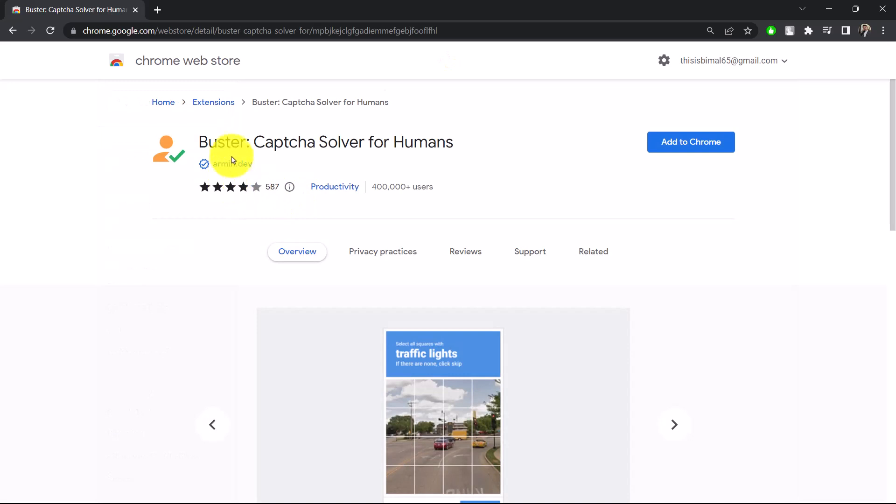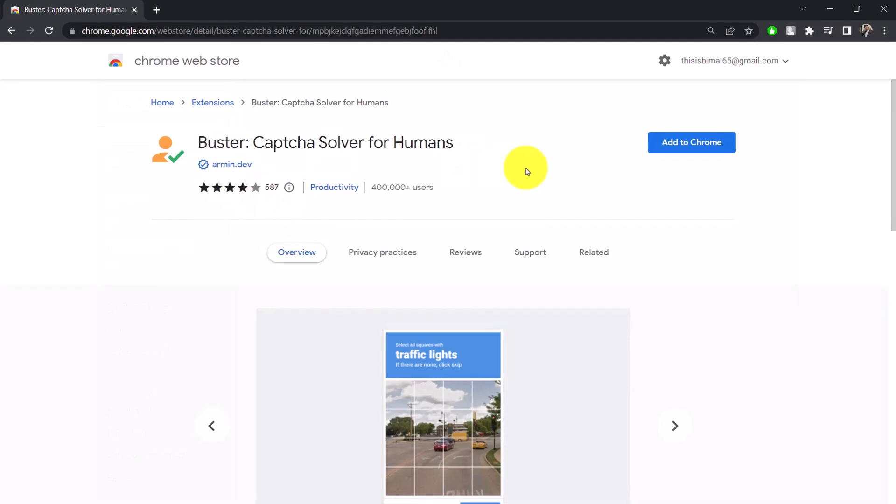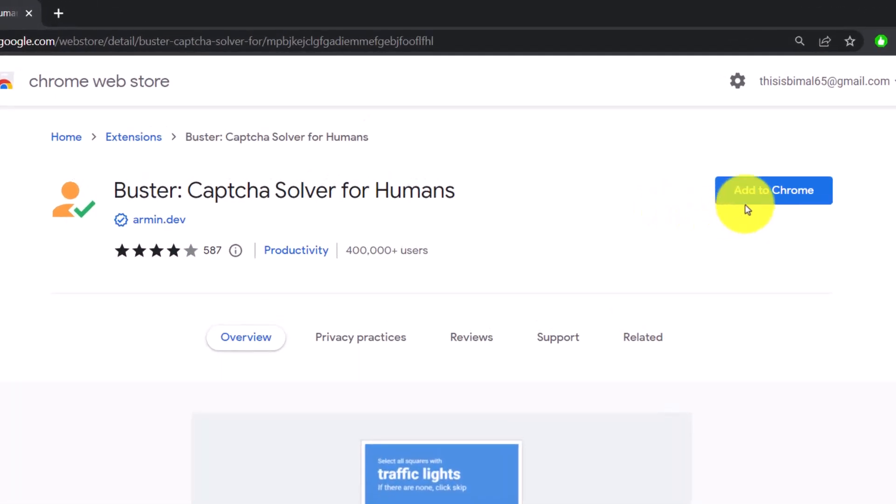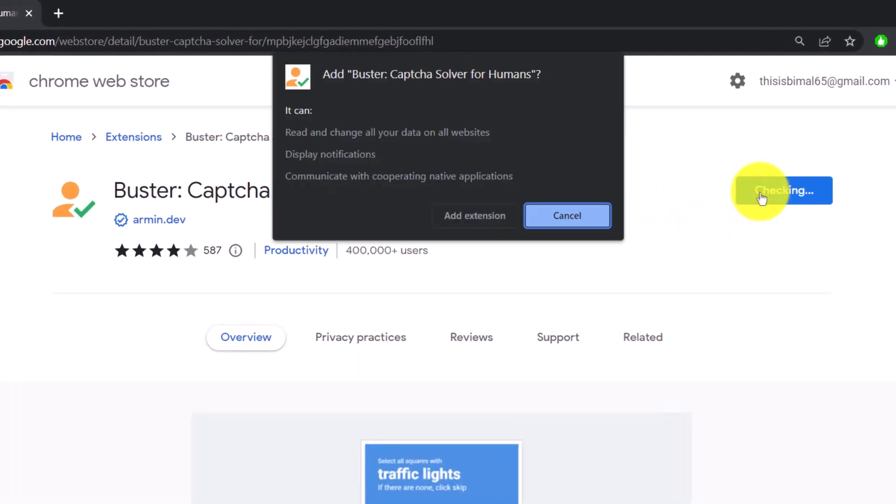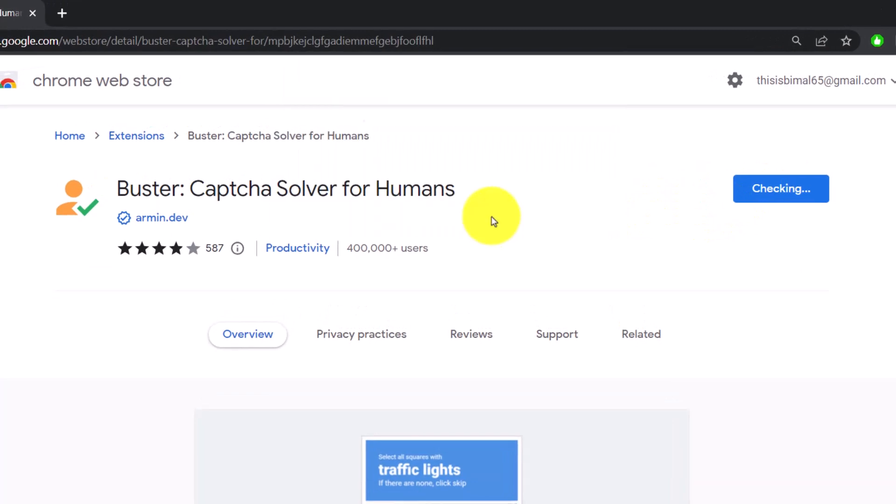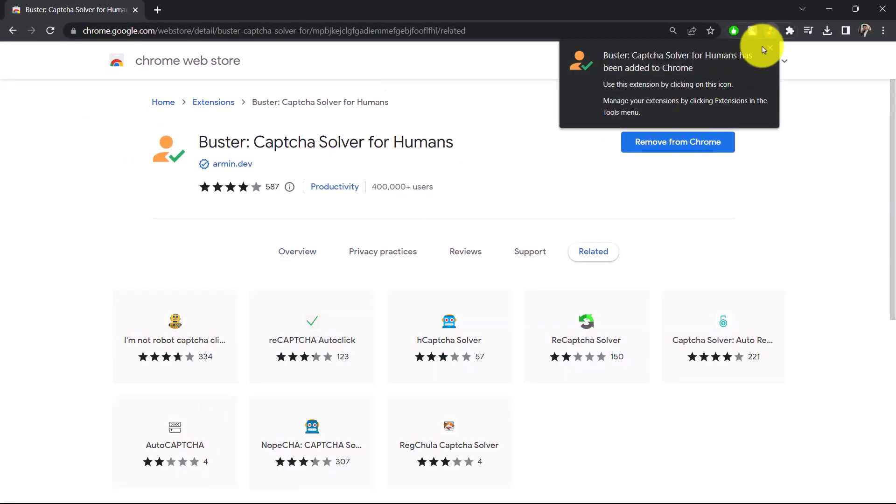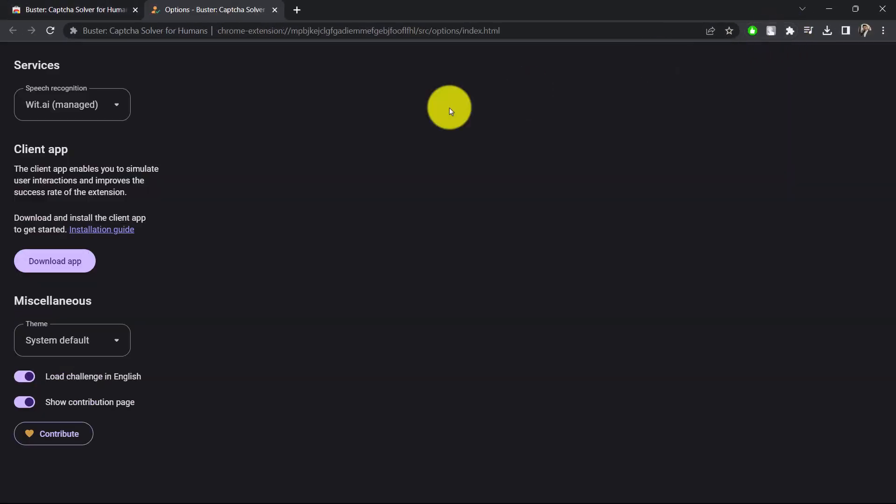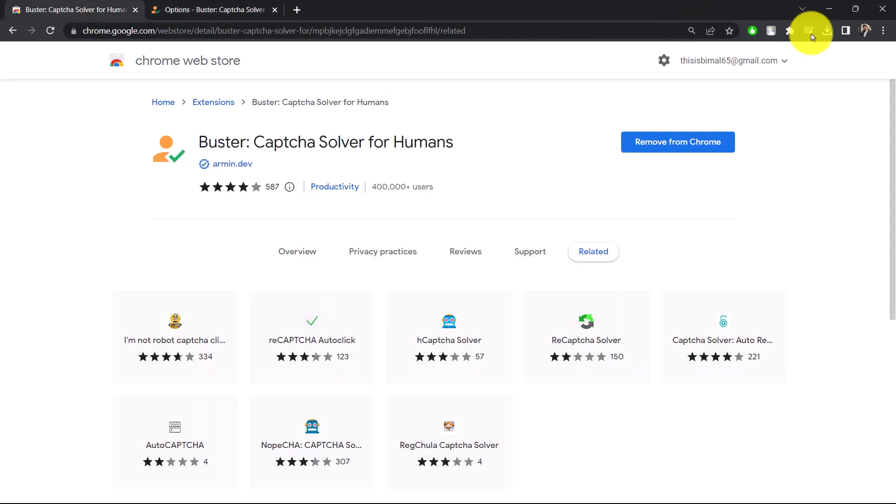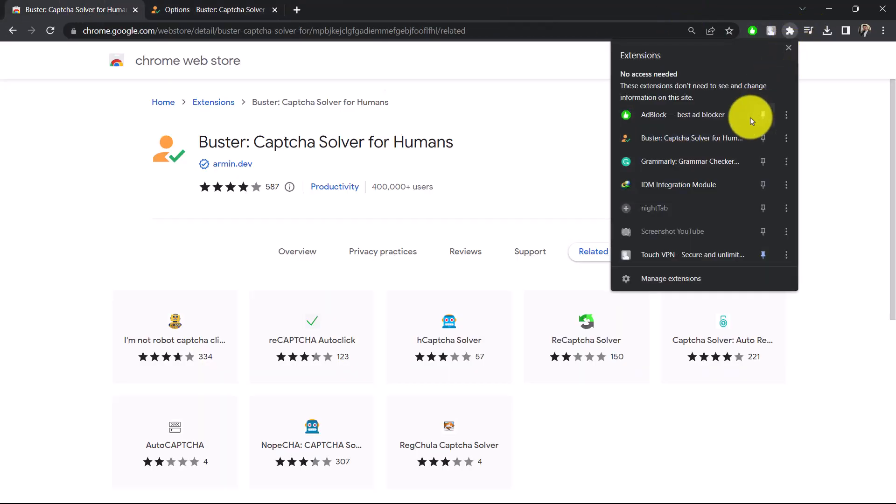Then click on the 'Add Extension' button. Once you click the 'Add Extension' button, you can see our CAPTCHA has been successfully added over here, as you can find it now.